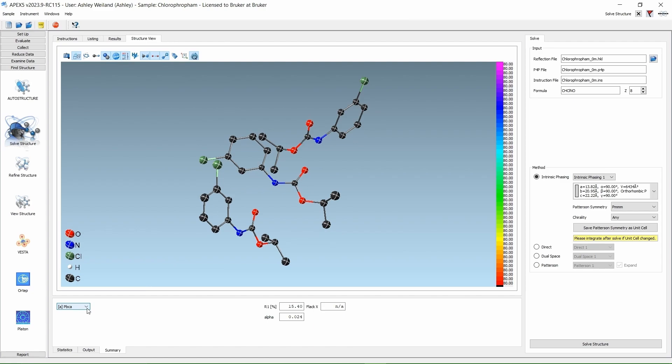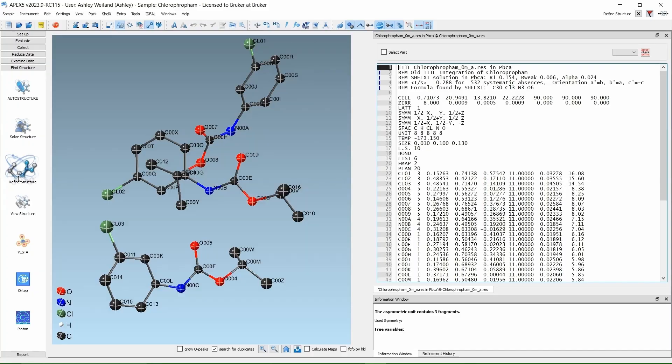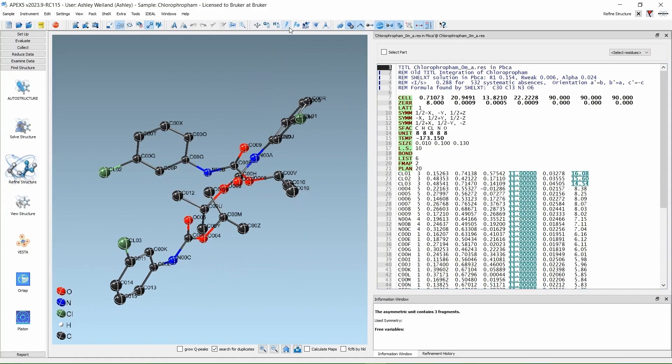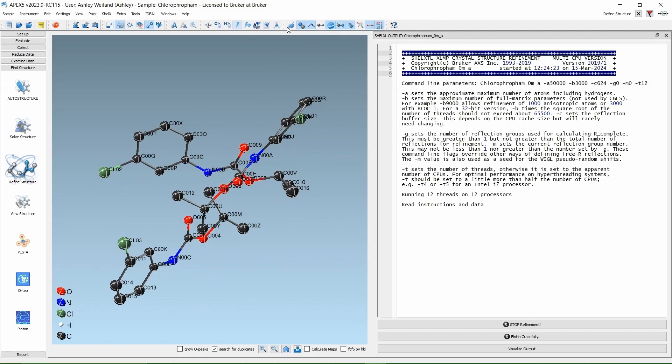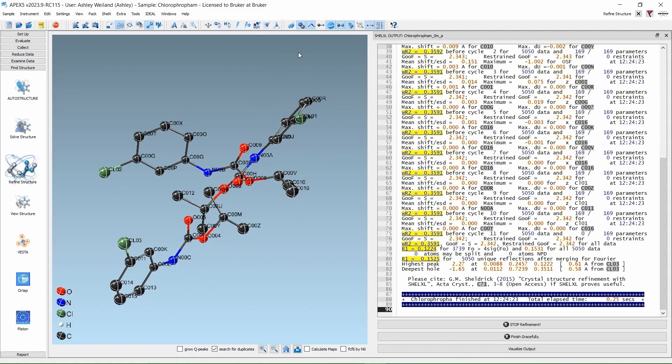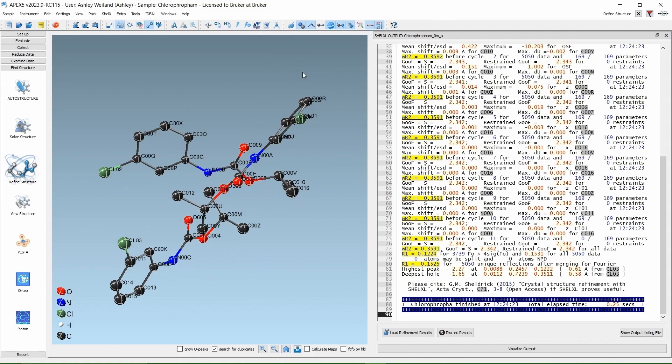Let's run a quick refinement cycle on our model. And you can do that by clicking the Lightning Bolt. Right now, we have an R1 of 12% and a WR2 of about 36%. Not bad for a starting model.